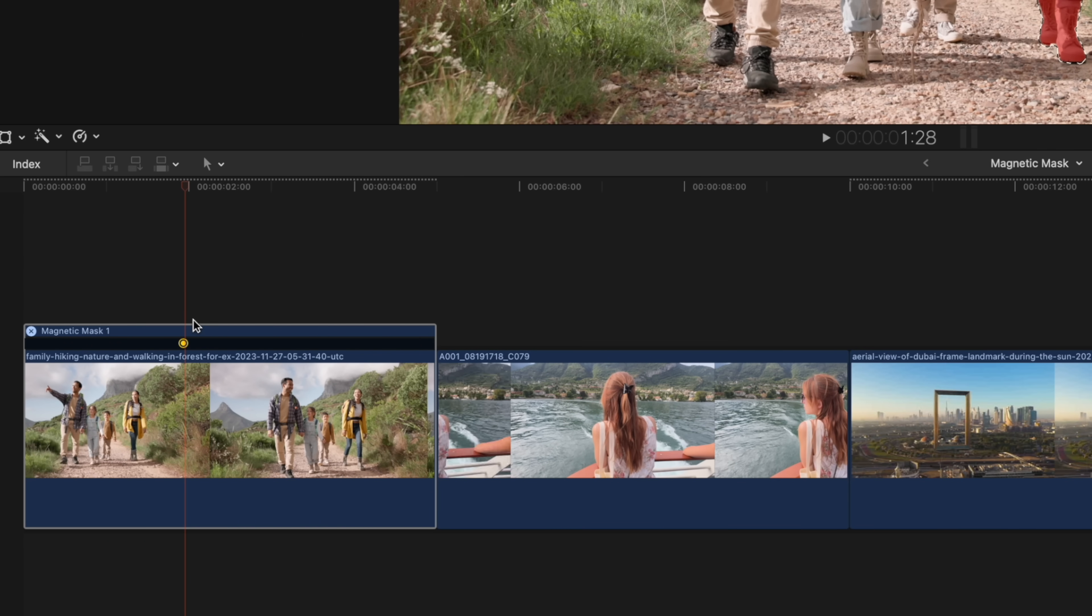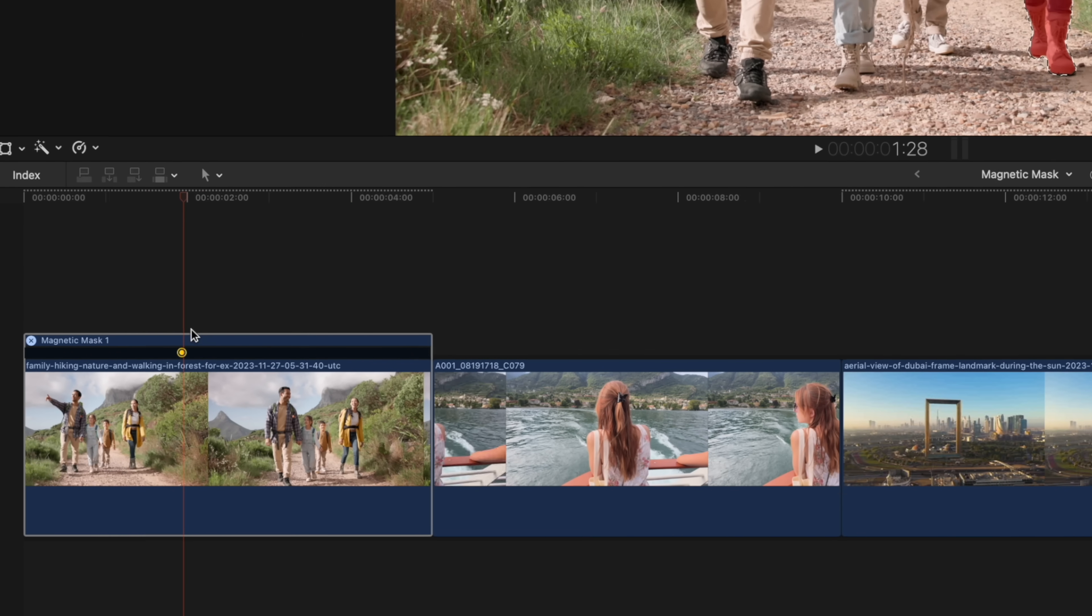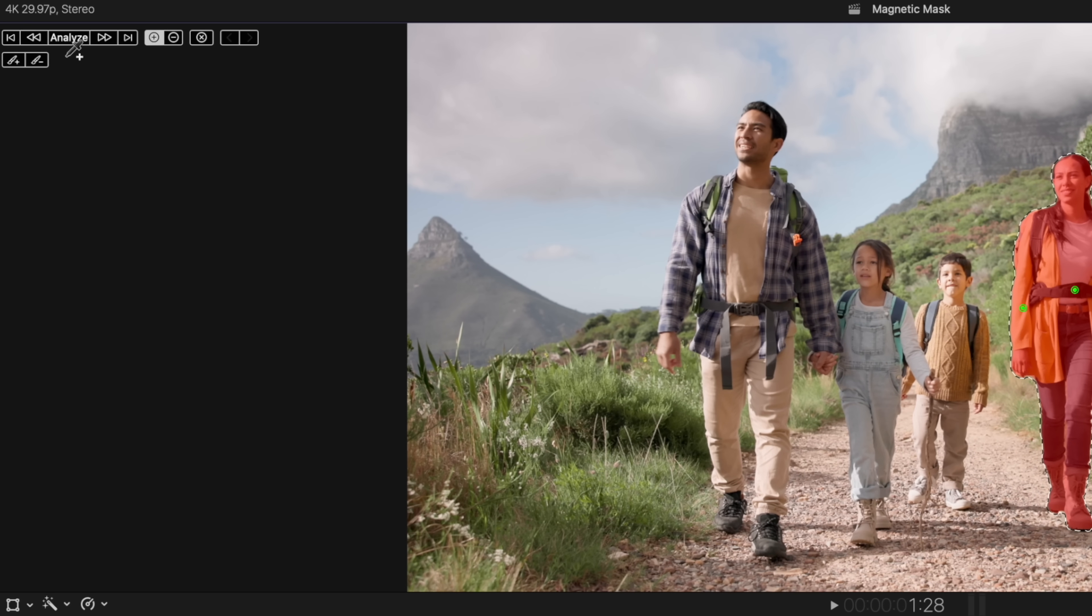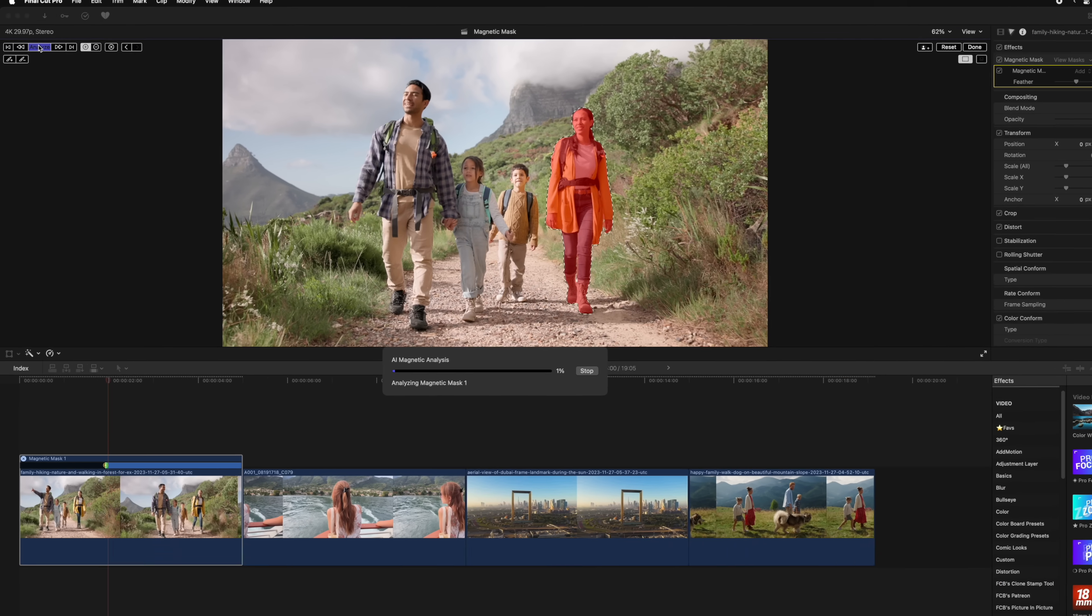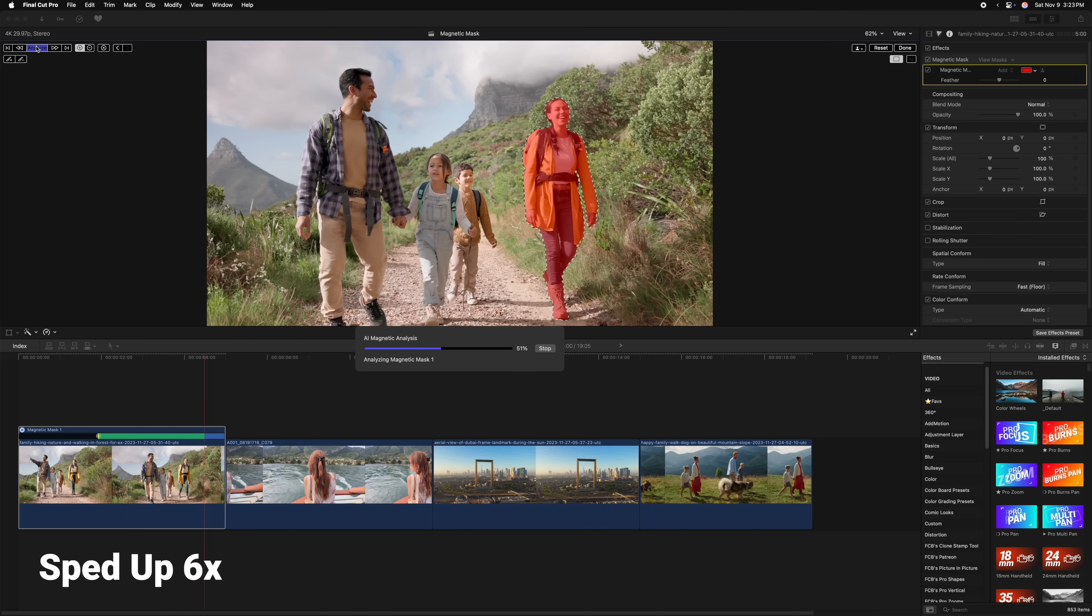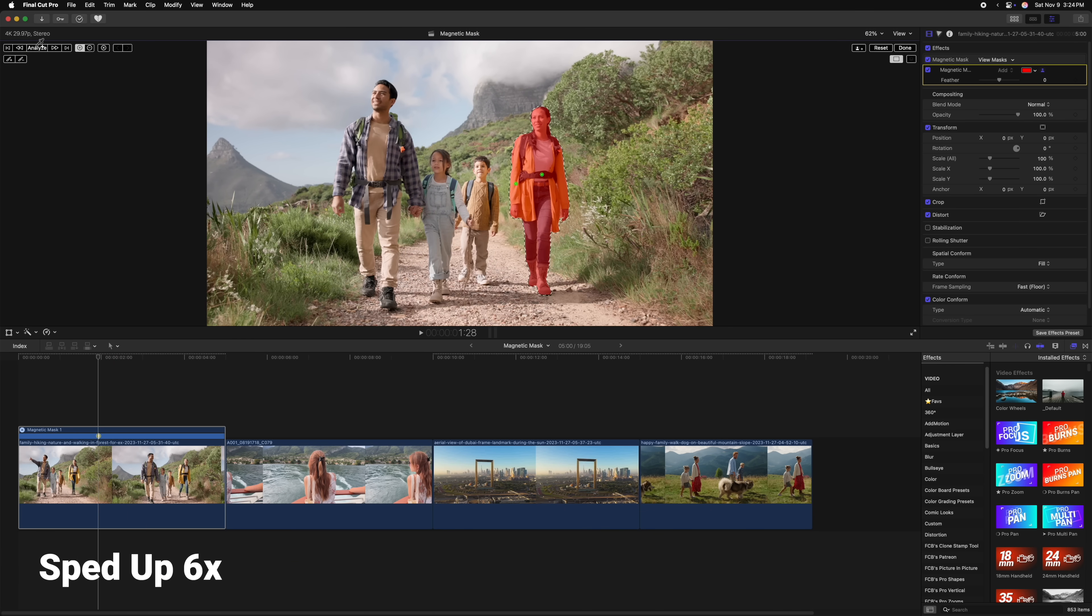Now if you take a look at our clip, you'll notice that the keyframe I created for our mask is in the center. So by pushing analyze, it's going to both track forwards and backwards.